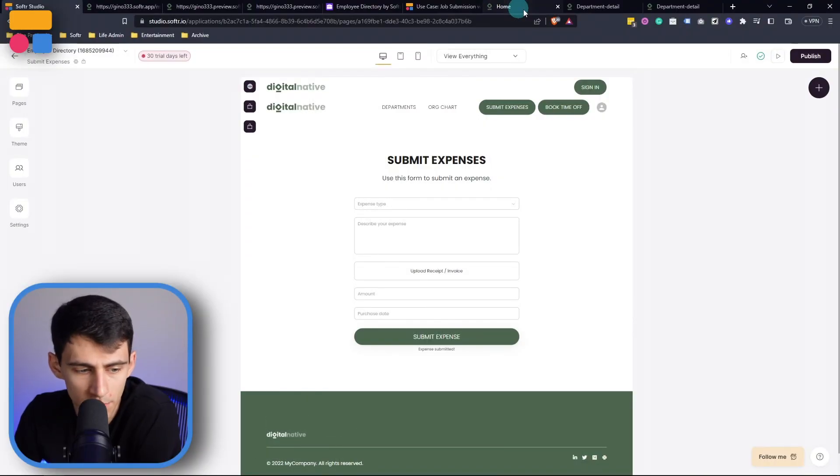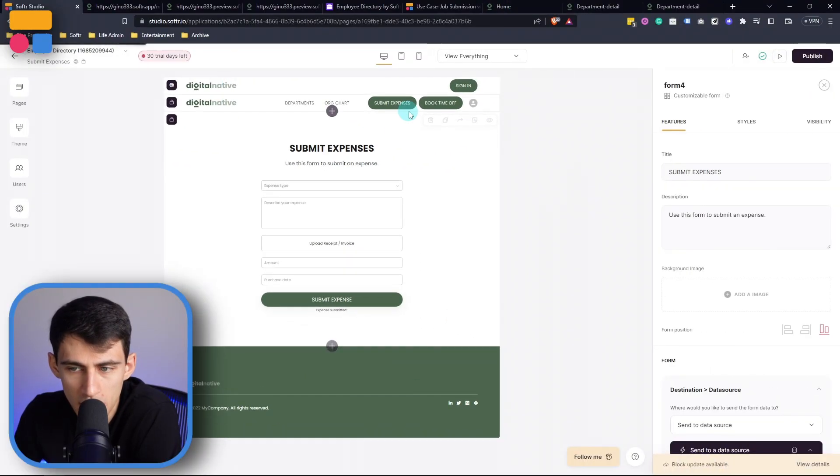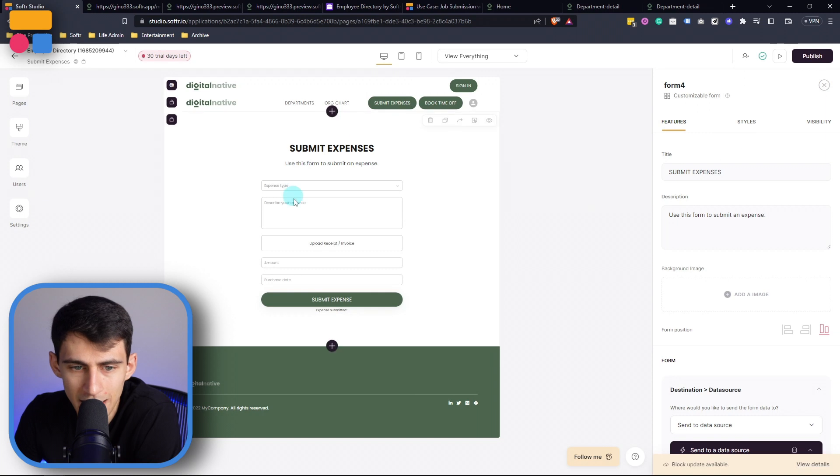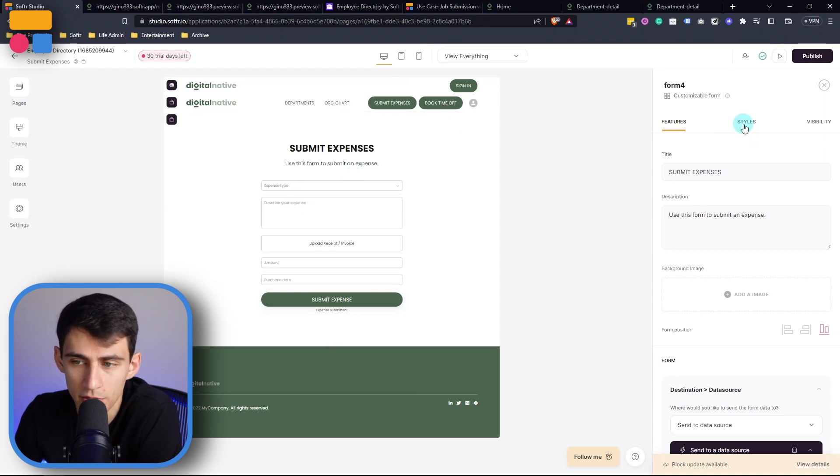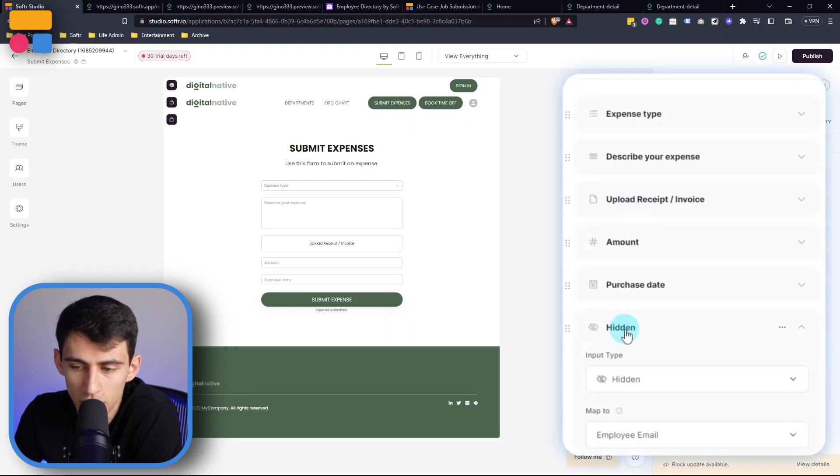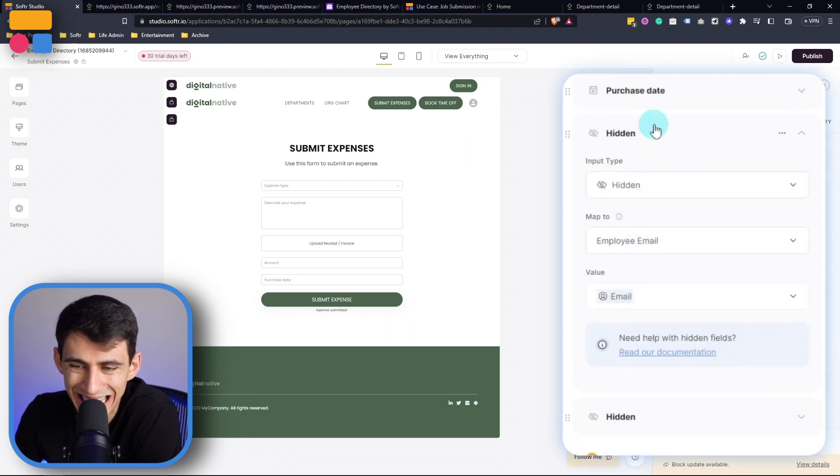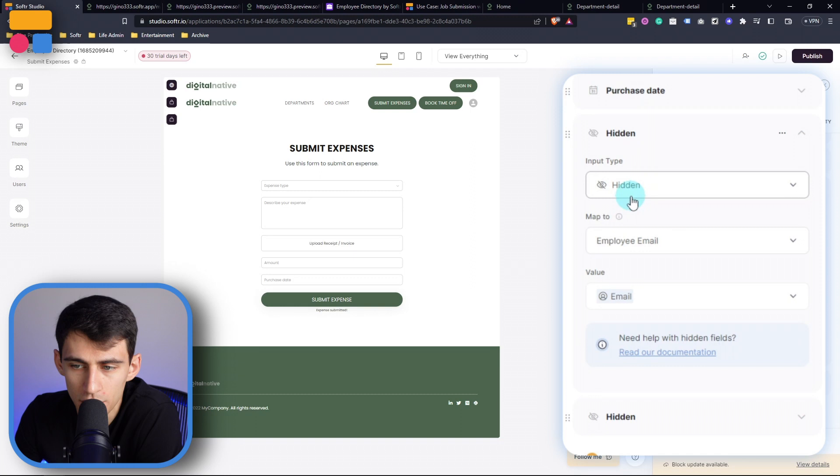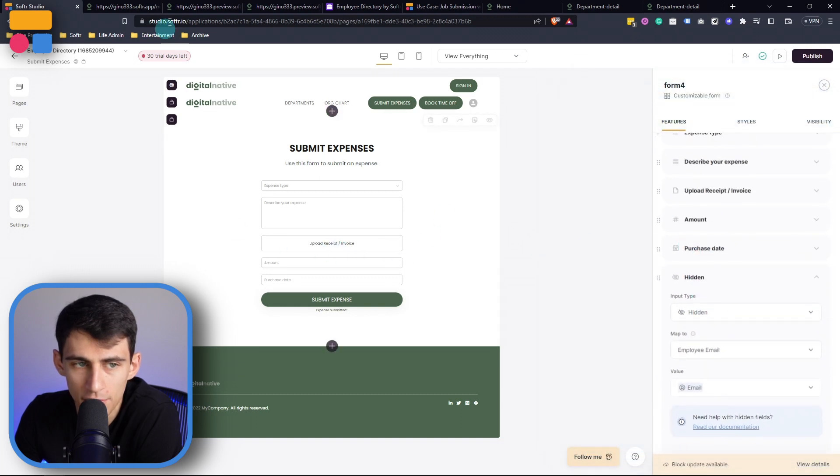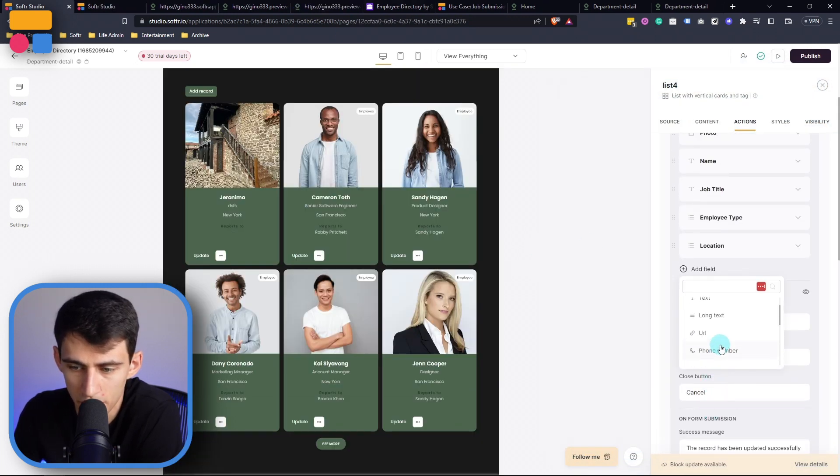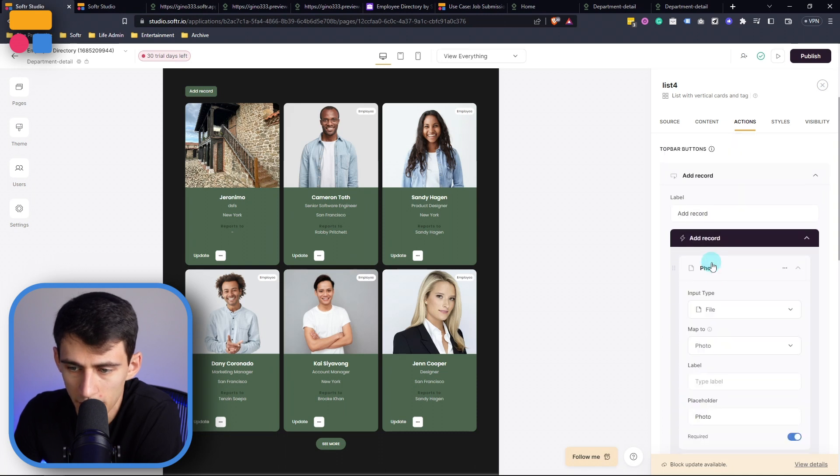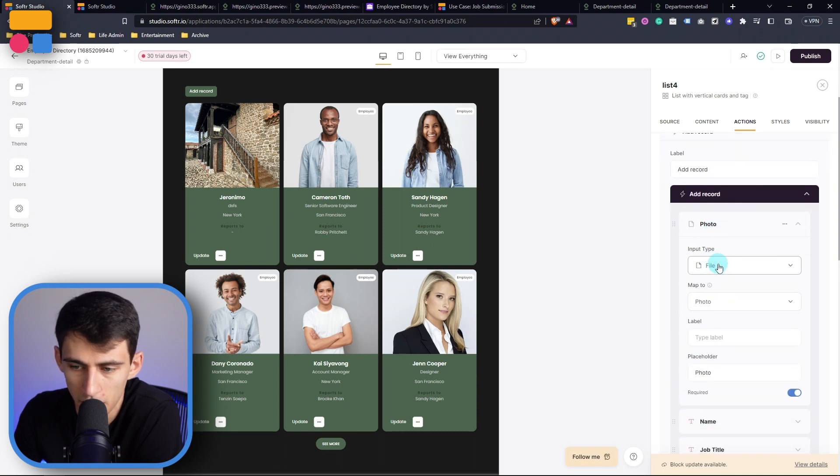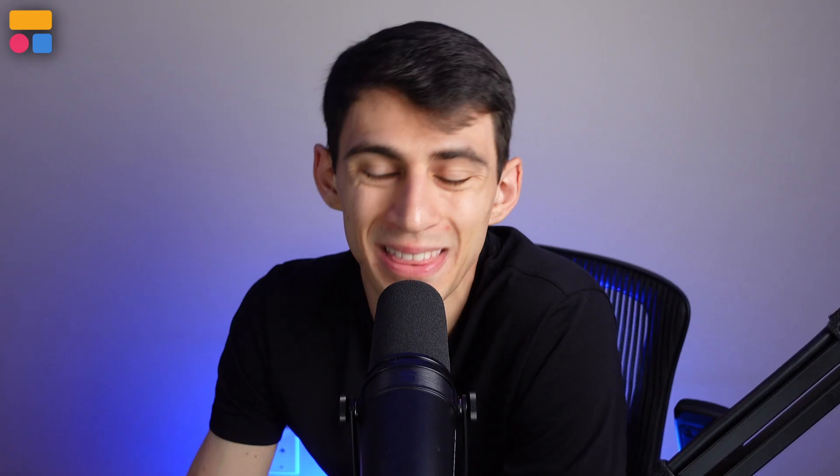So if I go to, for example, this submit expenses page, you'll see here that in this template, which you can get at Softer for free in our template directory, there is a dimension or two here called hidden field. So this is available in forms. As you can see, if I go through the different fields over here, it's not a thing. If I go through the different items here, it's not a thing.